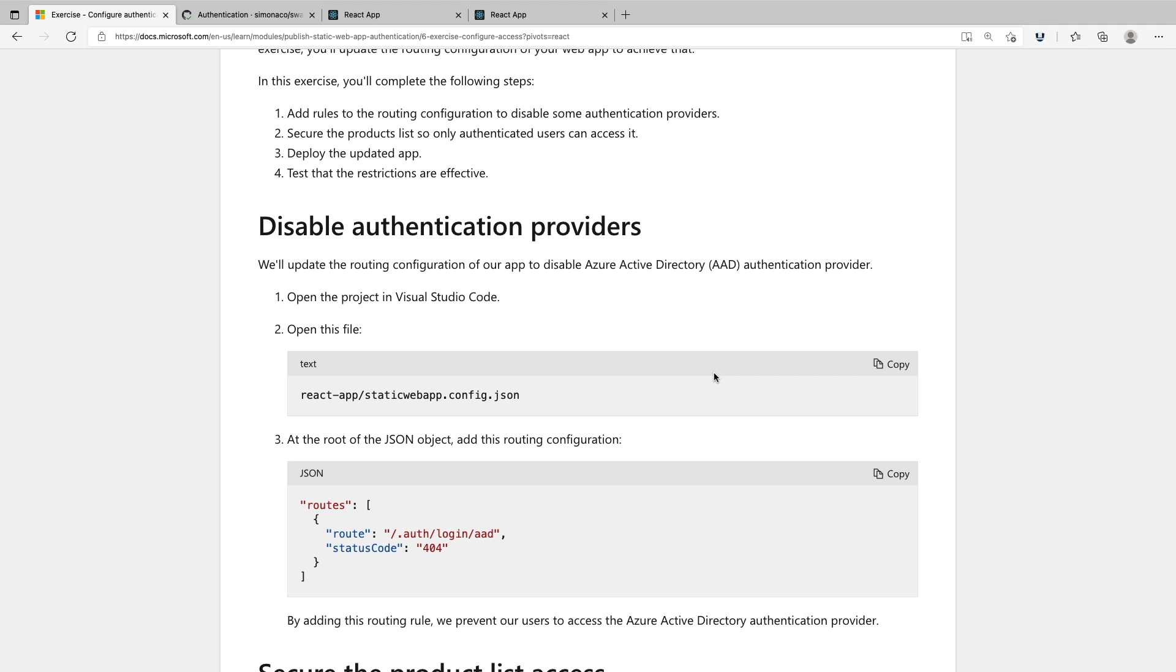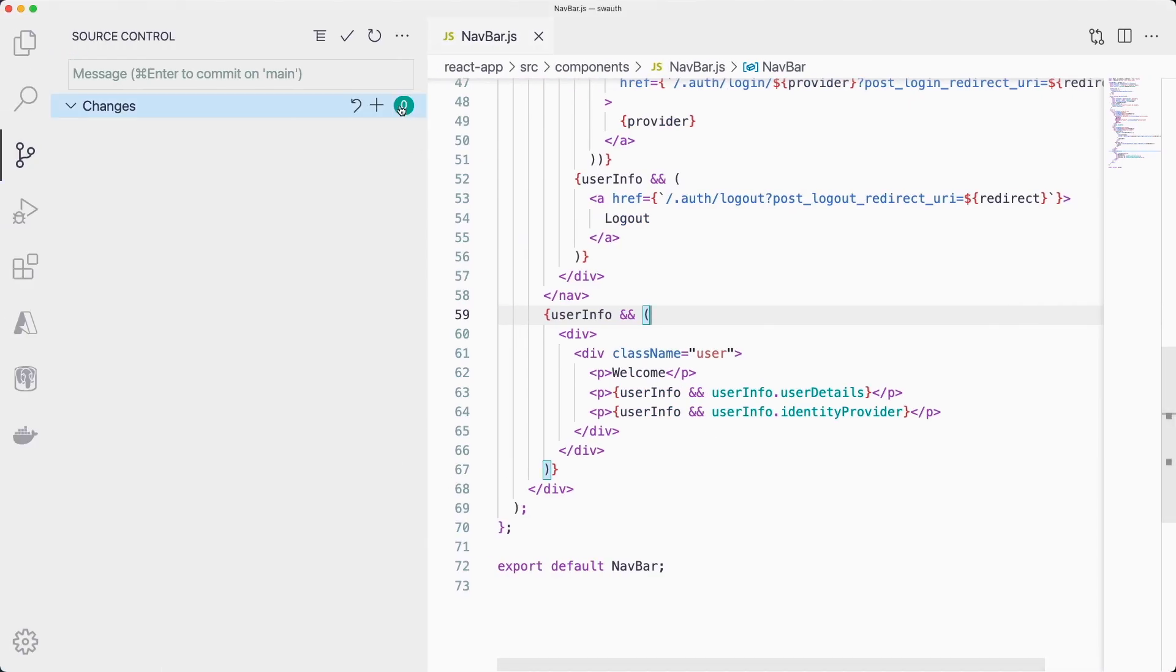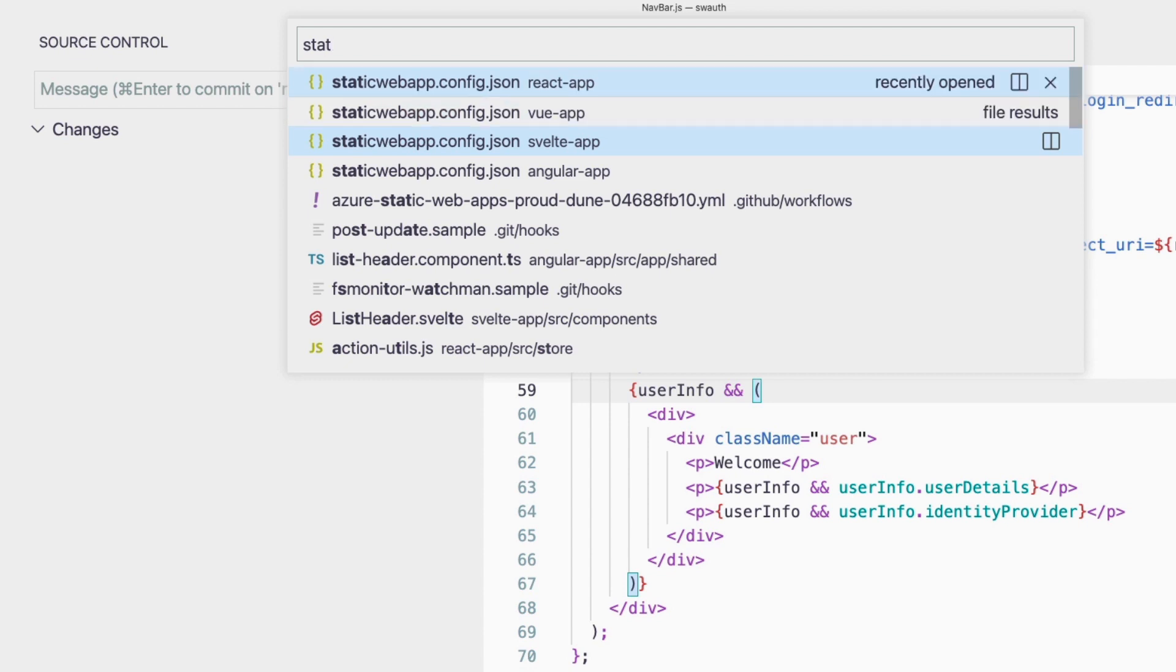We'll update the routing configuration on our application to disable authentication with Azure Active Directory. We need to go into our staticwebapps.config.json file. This is usually available in the folder that we define to be app location. In our case, that's React app.